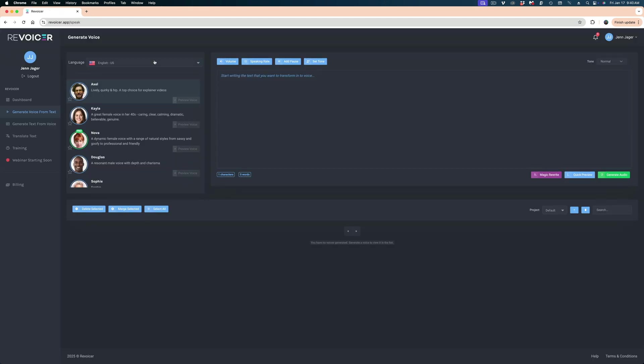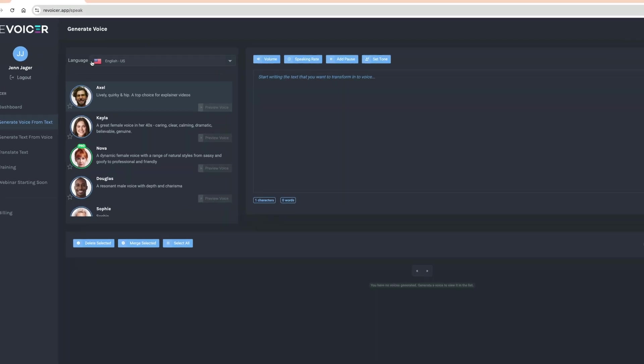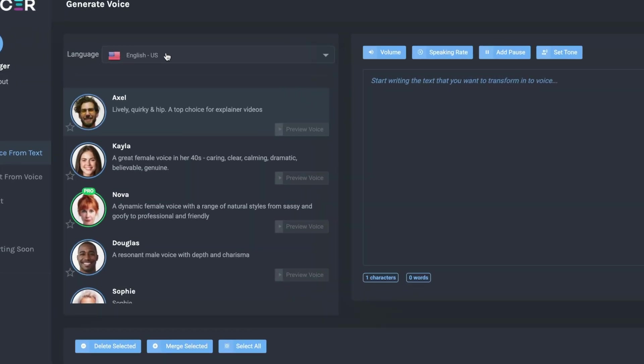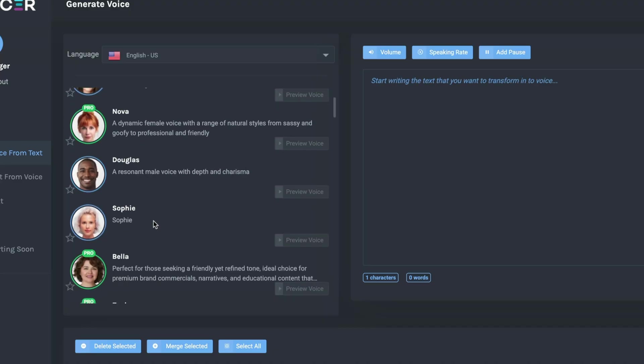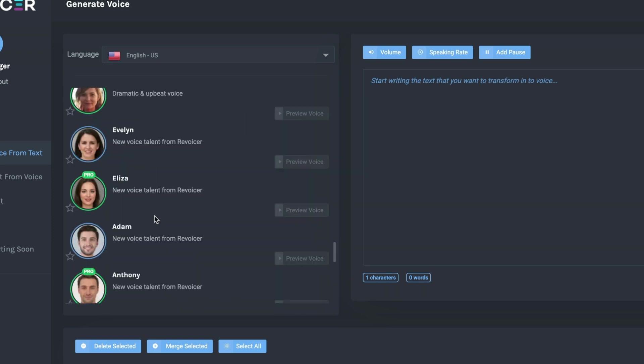Here we are on the Revoicer platform. I've set my language to English US. When you sign up for Revoicer, it promises you a lot of voices — on the Pro level, it says 250 voices. But keep in mind that Revoicer offers a lot of languages, so don't think you're going to get 250 English-speaking voices. They're broken up into many different languages, but there are 43 voices in here, which is a fair amount.